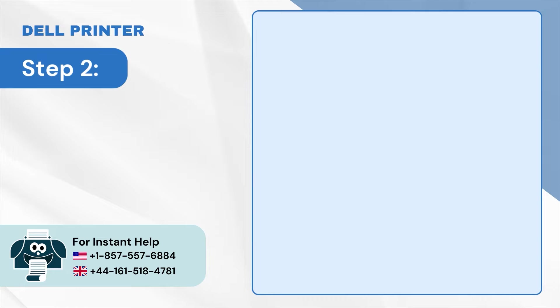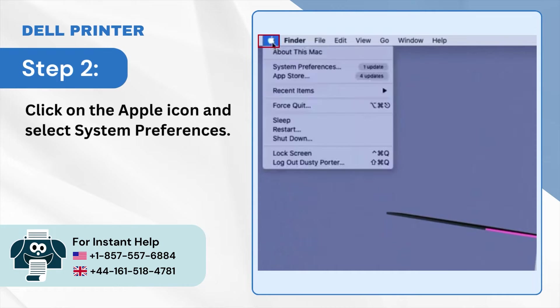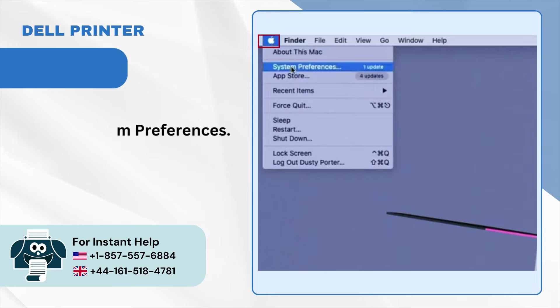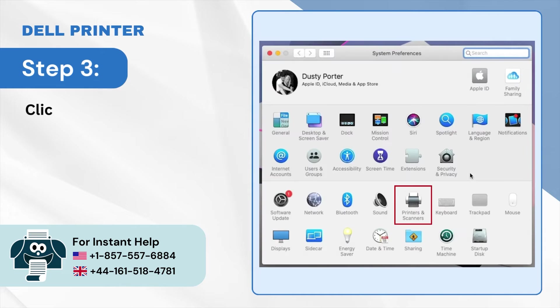Step 2: Click on the Apple icon and select System Preferences. Step 3: Click on Printers and Scanners.